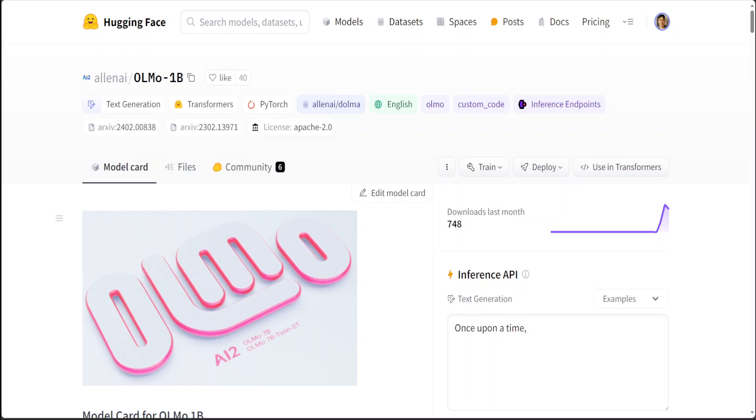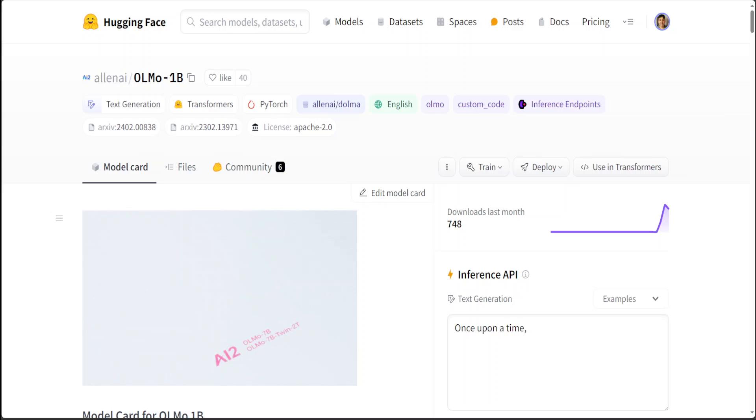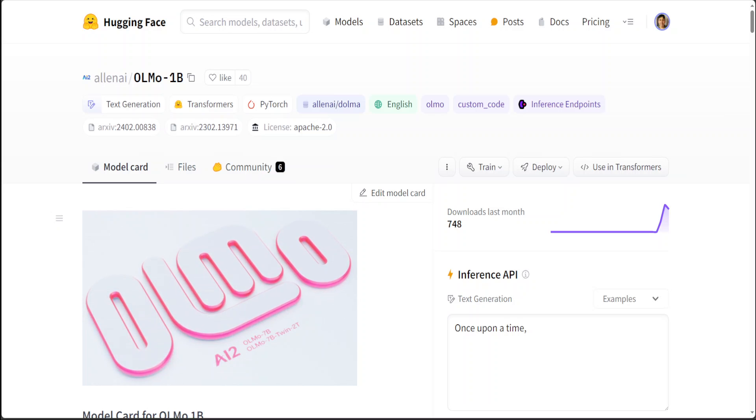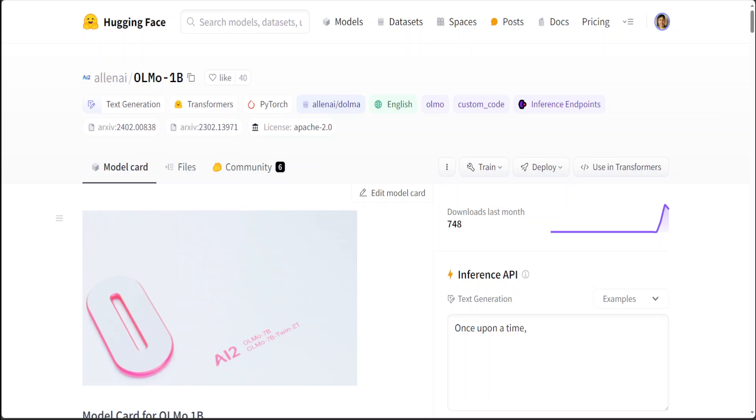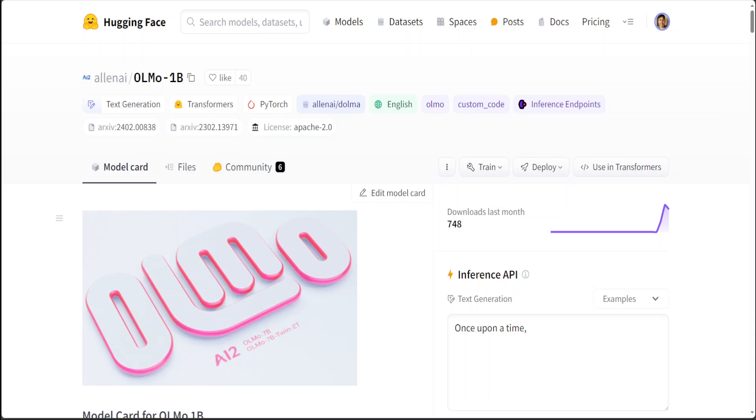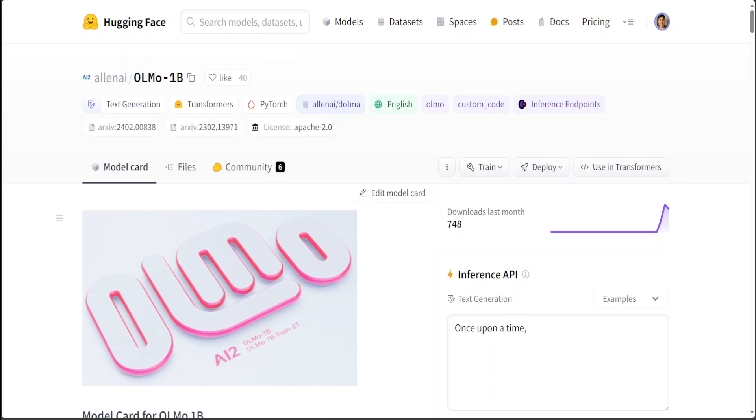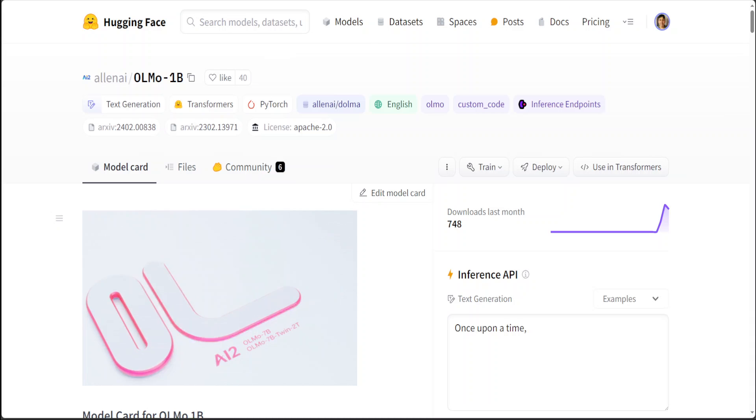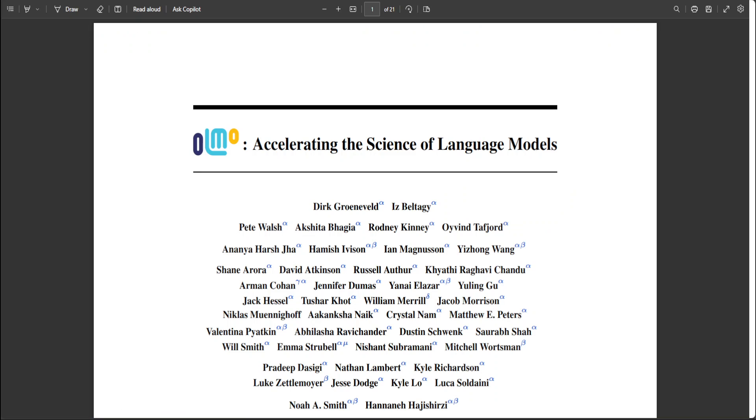It might at first glance look like any other 7 billion or 1 billion model such as Mistral, Llama, or Tiny Llama, but the thing is that it is quite different.